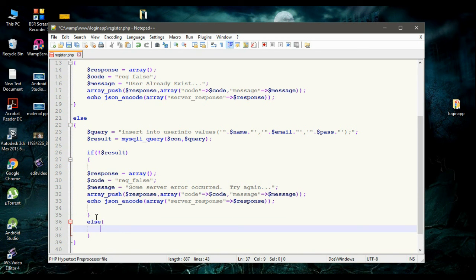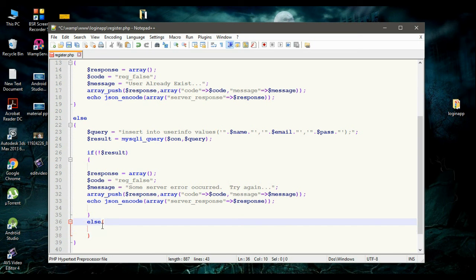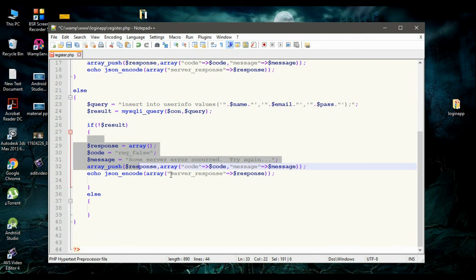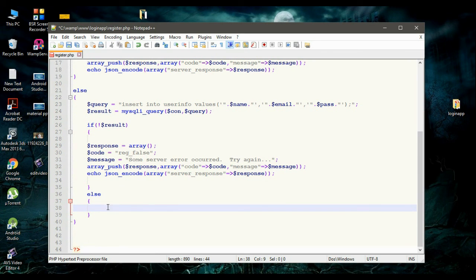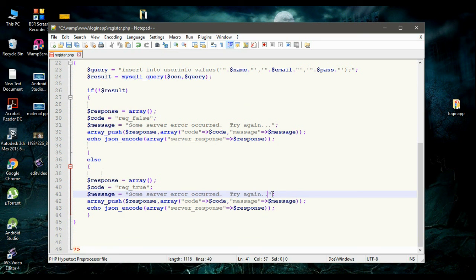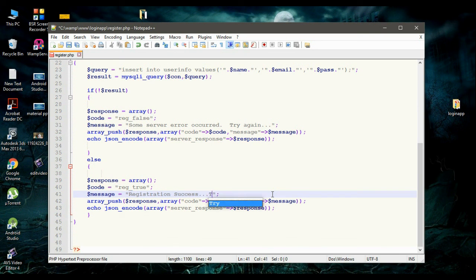Otherwise, that means registration was successful — we successfully inserted the data. In that case, I copy all the statements again and make the server response for registration success. I change the code to 'Registration success' and change the server message to 'Registration success'.